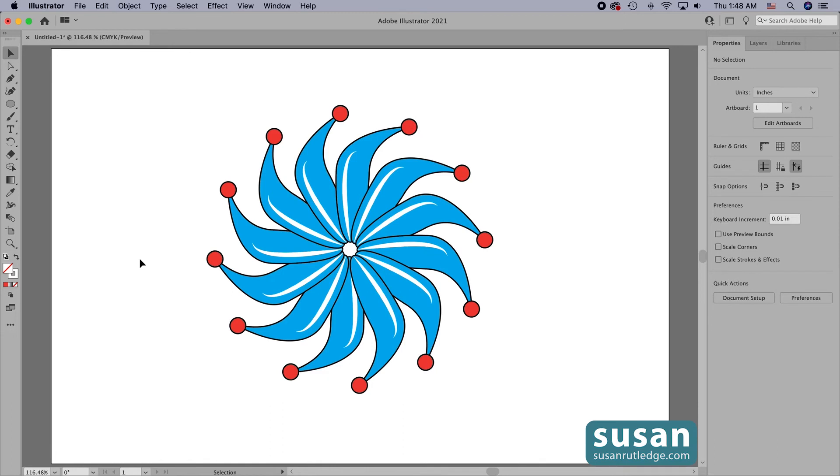Now to complete this design for a project, the last thing I would do is to expand it. But until I do, I can still make changes even though I've moved out of that radial repeat isolation mode.